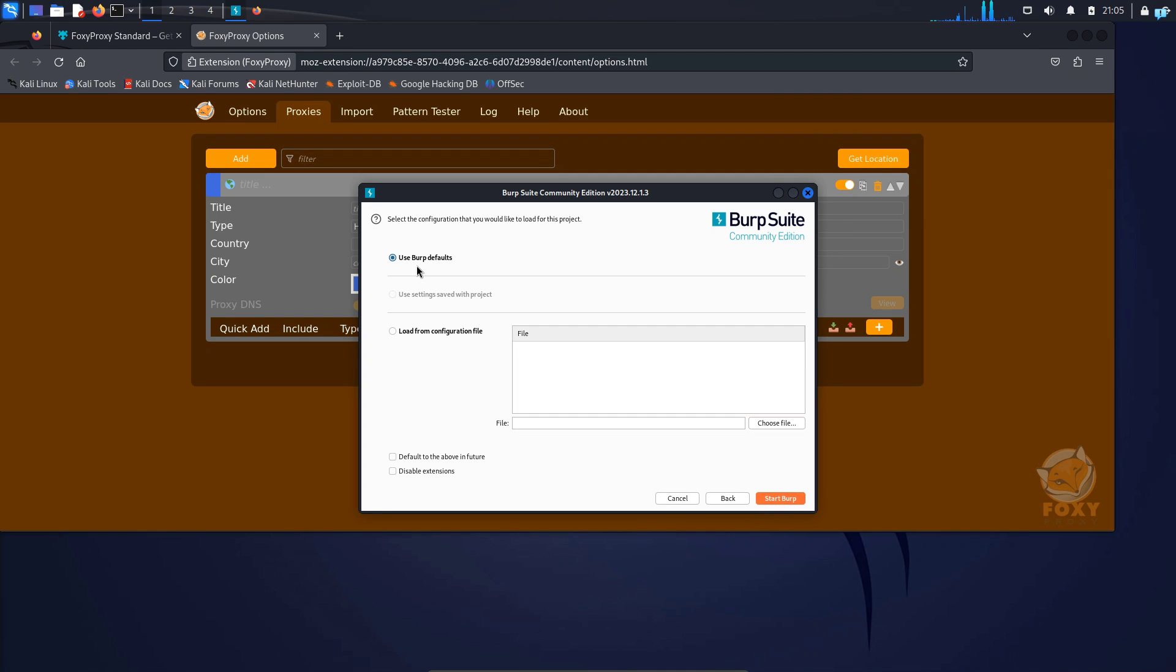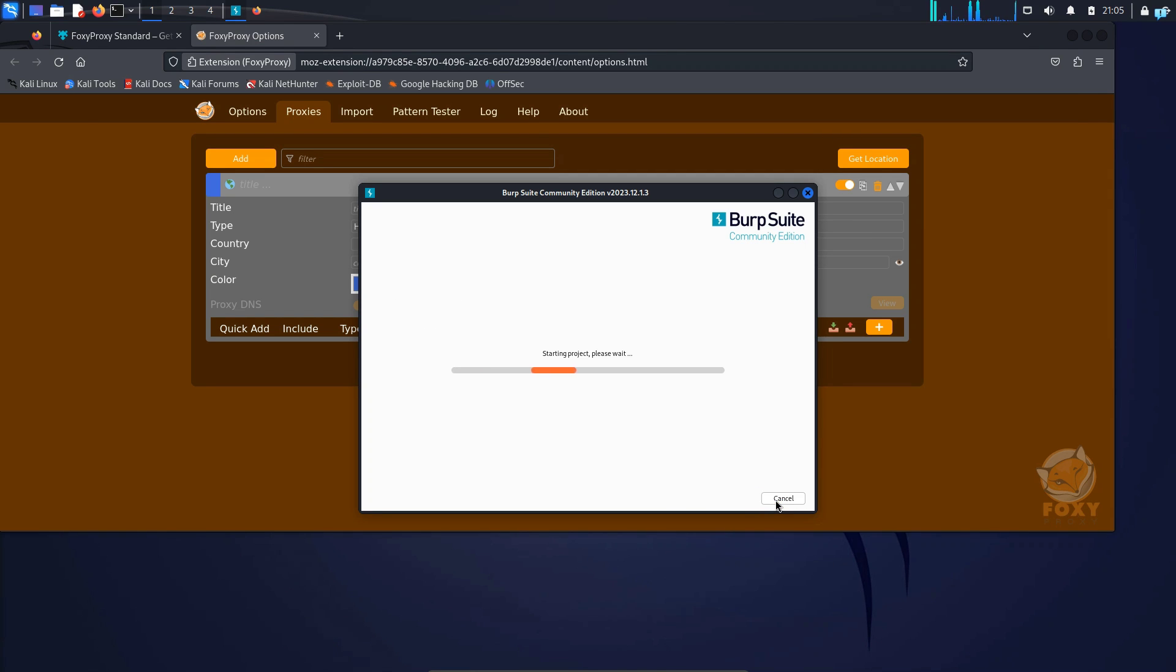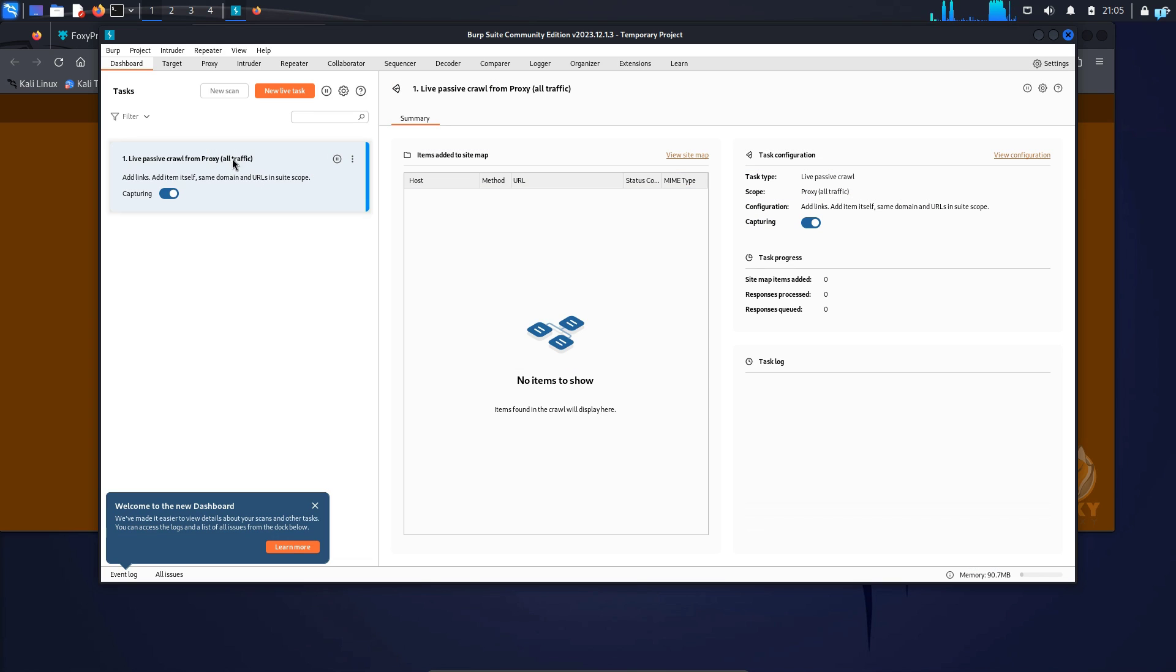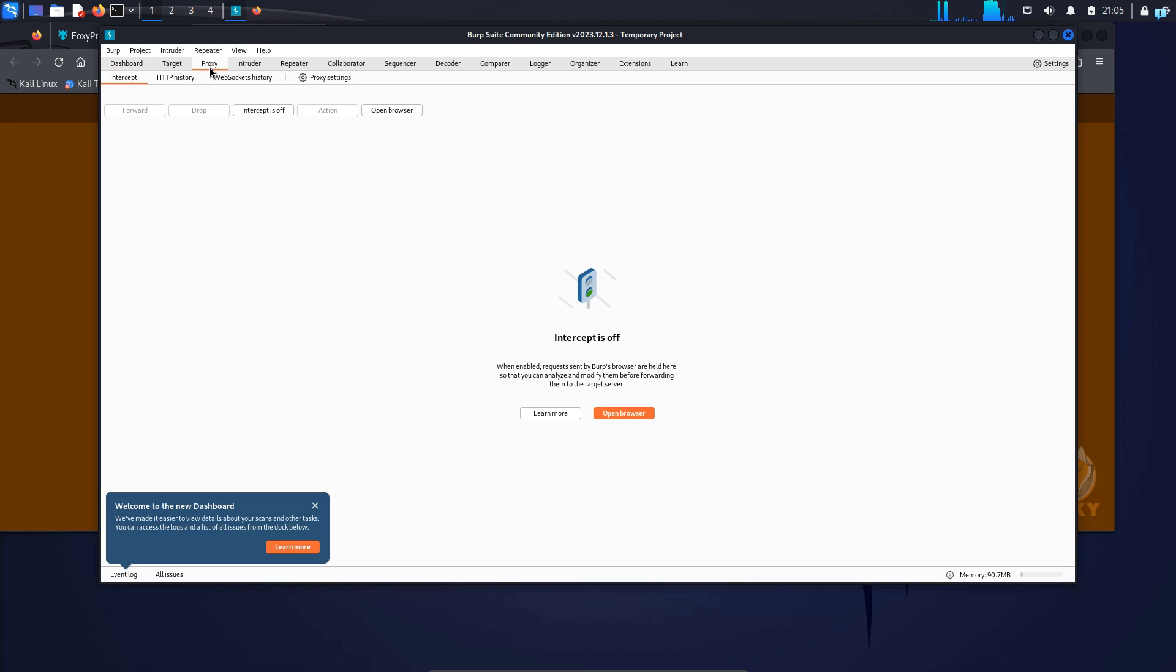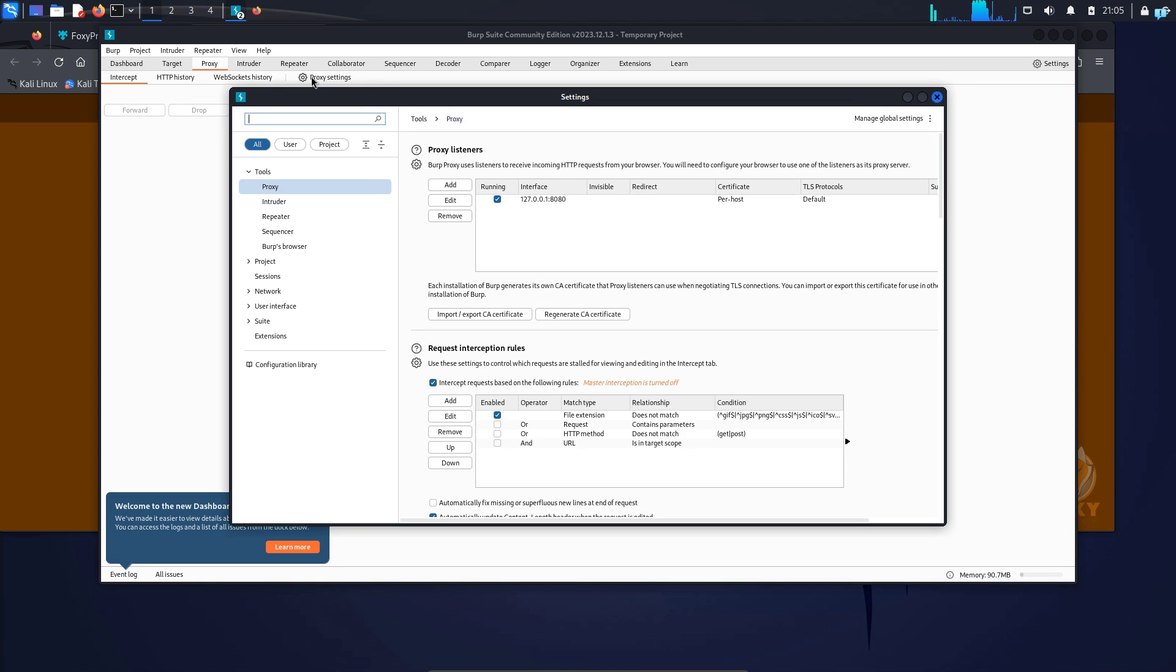Select Use Burp Defaults and click on Start Burp and when Burp Suite starts, click on Proxy and under Proxy, you will see Proxy Settings. So click on Proxy Settings.